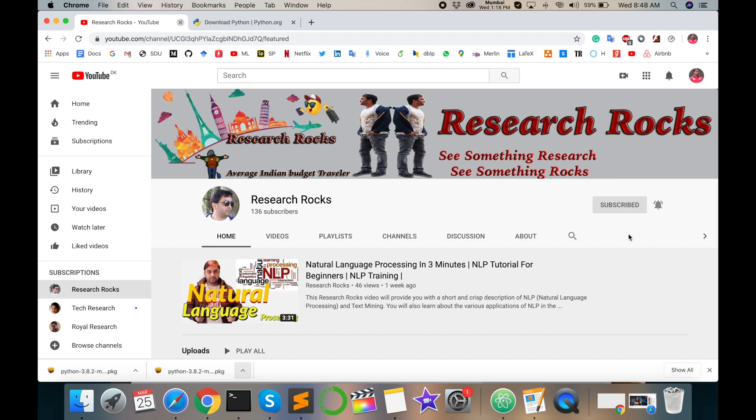Before starting this video, please subscribe to our YouTube channel Research Rocks and press the bell icon.